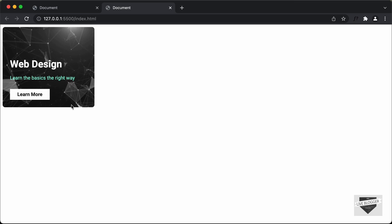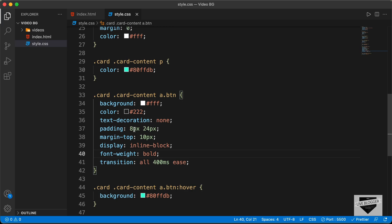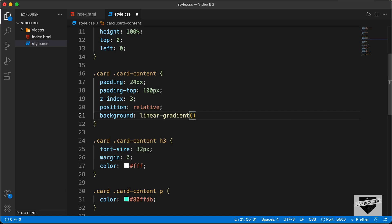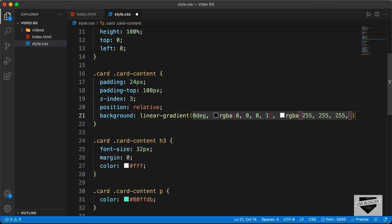The last thing to do is add a linear gradient background color to the card content. In the original design there's a black color at the bottom that fades to transparent as you go up. Going back to the CSS and targeting the card content, we add a background with linear-gradient at 0 degrees: from rgba(0,0,0,1) to rgba(255,255,255,0). Now we can see the dark color at the bottom fading to transparent.